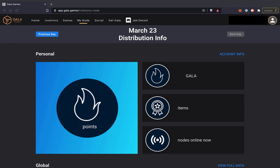I've got one other thing to show you real quick. On the My Node tab on the Gala Games website, it now shows how many of your nodes are online right now. If you have multiple nodes, this is a super easy way to check to make sure that all of your nodes are running properly.